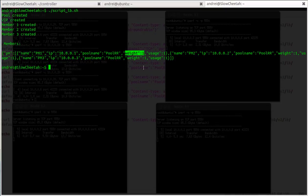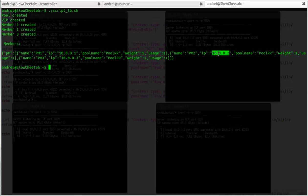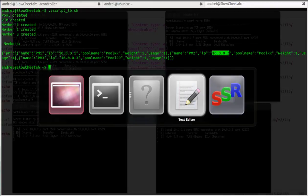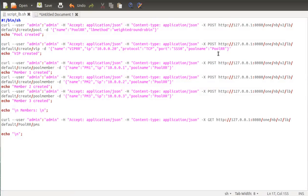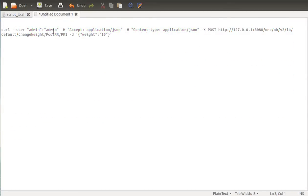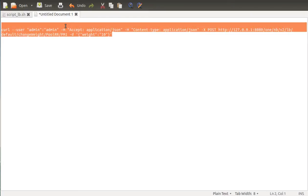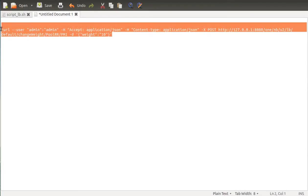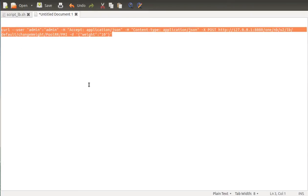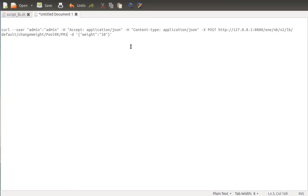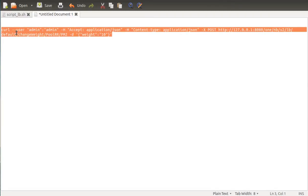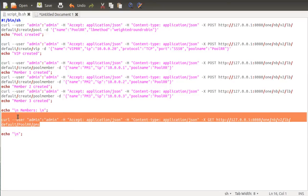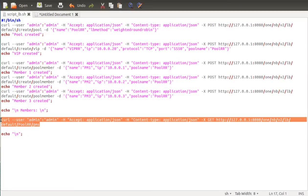So what we can do is, for example, let's say we want server 2 to be used more than the other two servers. We're just gonna change this via the northbound API to change the weight. Let's just put here two. But before doing that, let me show you again the actual state of the pool members.